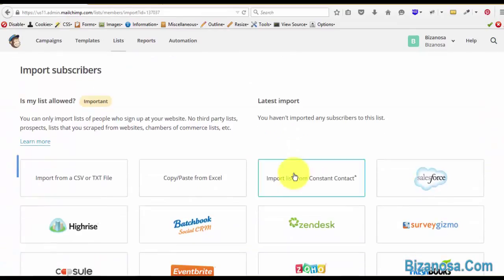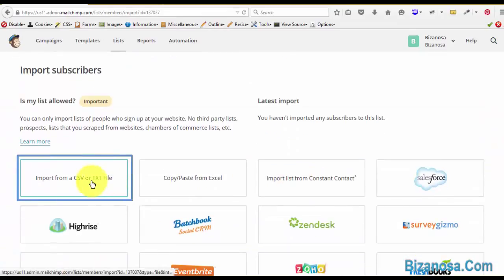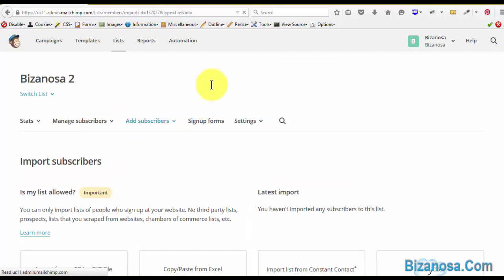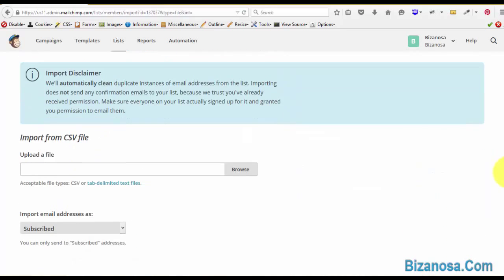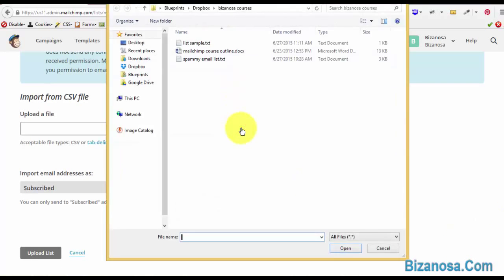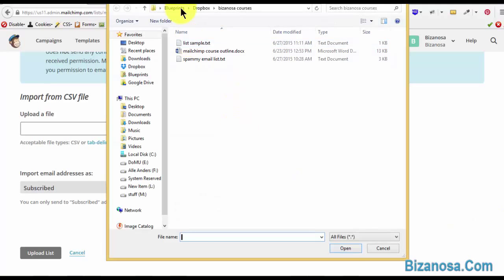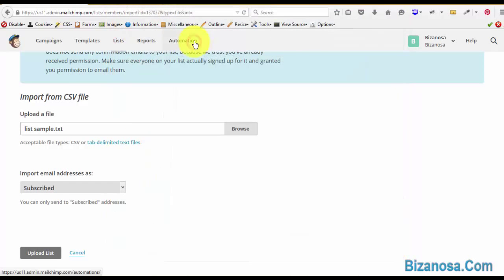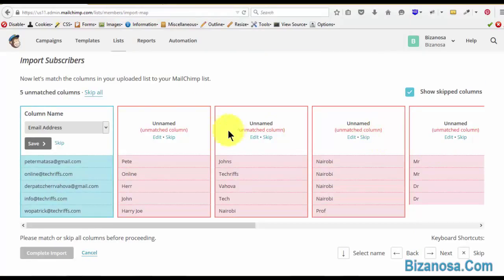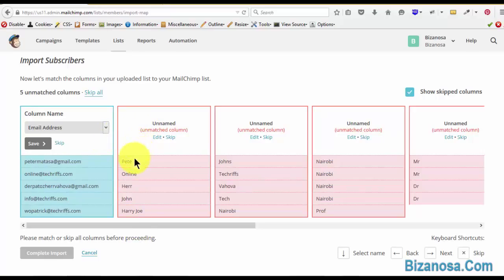In this case, we want to import that list. So import from CSV or text file, list sample, then upload list. You'll see that each item that was delimited by a tab becomes its own field.